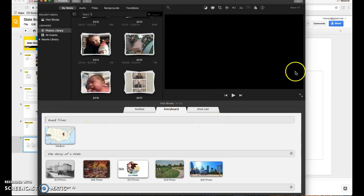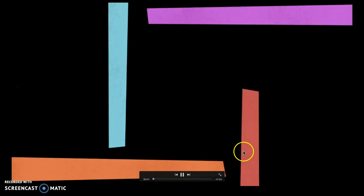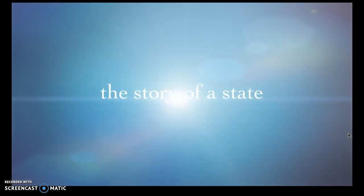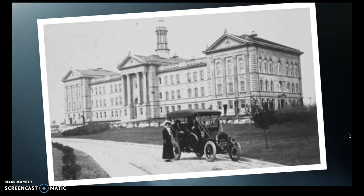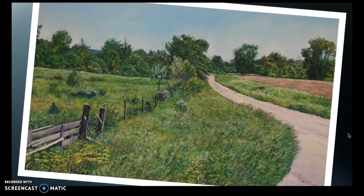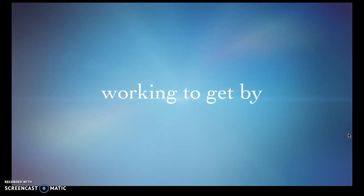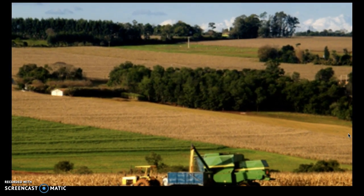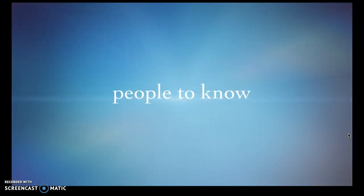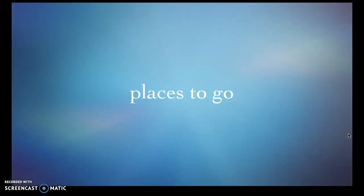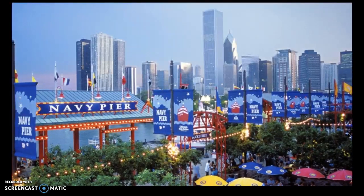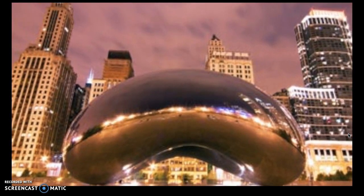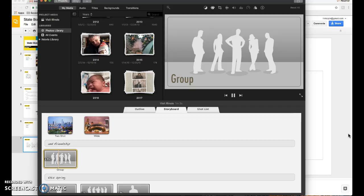So I'll just let you see what I did for now. Like I said I didn't create a full one but just to kind of give you an idea. See I put in the Chicago Fire in there, the city, working to get by, farmland and businesses, people to know of course Abraham Lincoln, find places to go, maybe here the Bean.